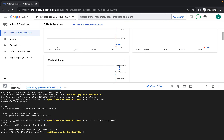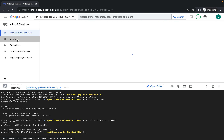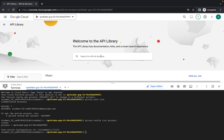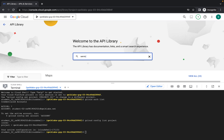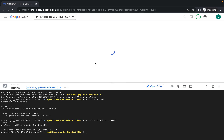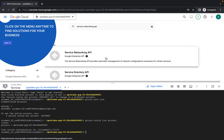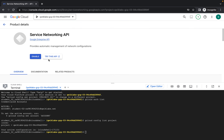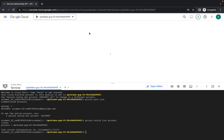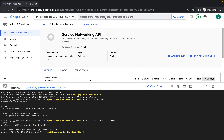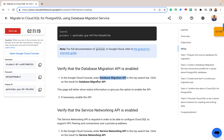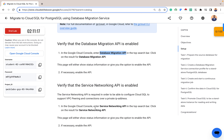The next thing we check for is the Service Networking API. You can use the search box or go to the API libraries and search for it. Search for 'Service Networking API', click on the result, and then click Enable. When it's enabled you have the option to disable it. We wait for it to enable — and now we have the option to disable, so it is enabled. We've completed the setup.